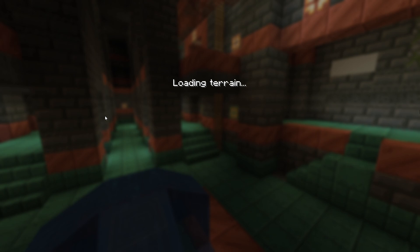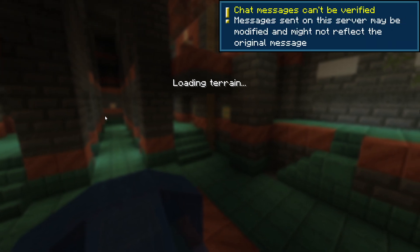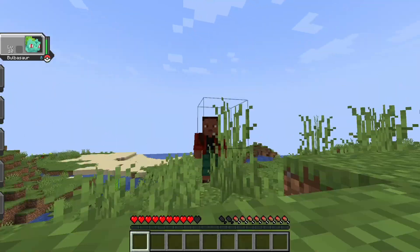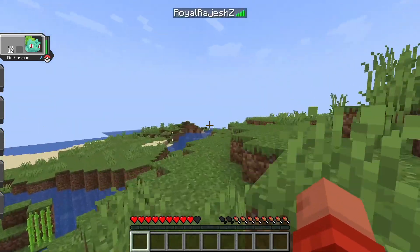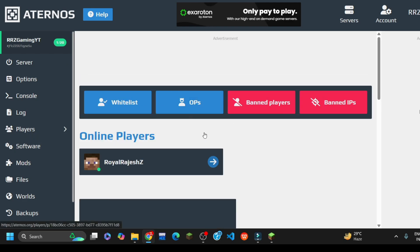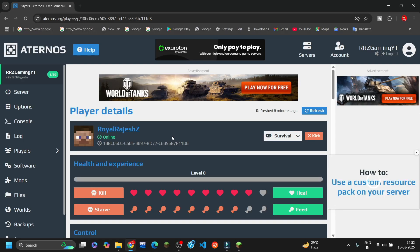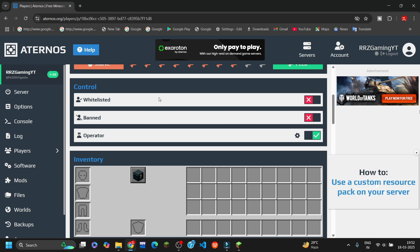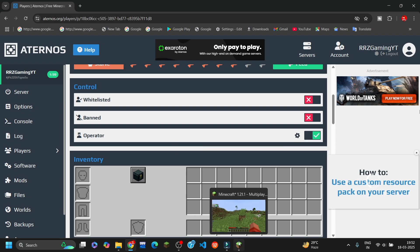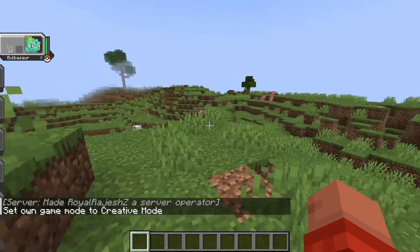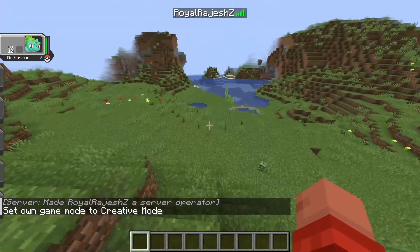I've now joined the server — same world as where I left off last time. Now that we have the mods added, let's test them out. Let me get operator status — go to 'Players', click on yourself, and hit the 'Operator' button. That means I can use commands now, like spawn and other things.